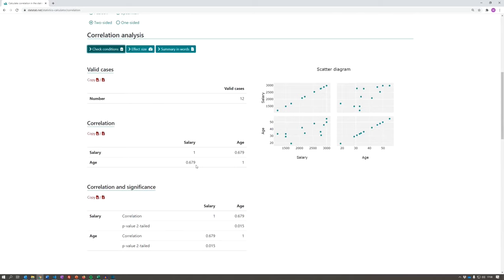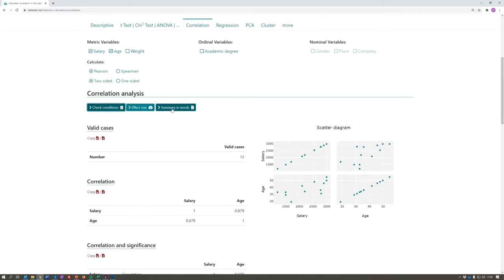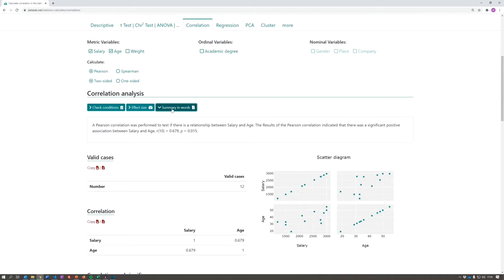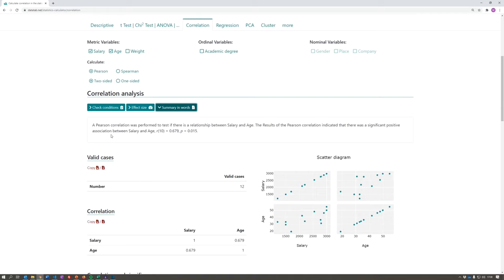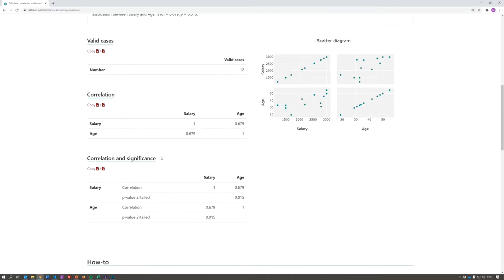If you like, you can also just look at the summary in words. The summary in words says that a Pearson correlation was performed to test if there is a relationship between salary and age. The results of the Pearson correlation indicated that there was a significant positive association between salary and age. If you want to know whether your correlation is significant or not, you can also take a look at the table below. If you want to know what it means to test a correlation for significance and how to interpret the result, you can just watch my next video. I look forward to seeing you.